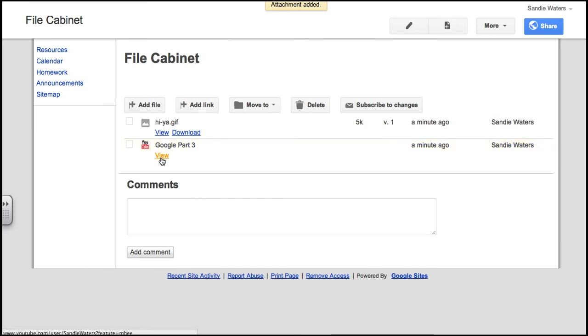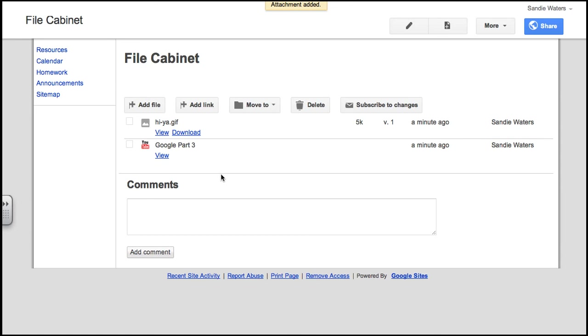So you now have a link and a file added. The assignment asks you to download files into this file cabinet, and I believe that it asks you to add four different files. I would read the directions to make sure it's not two, because it's getting late at night and I may be forgetting.